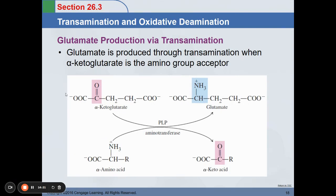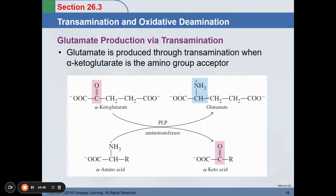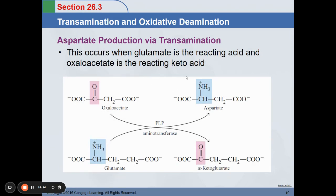For glutamate production via transamination: glutamate is produced when alpha-ketoglutarate is the amino group acceptor. The CO double bond group in ketoglutarate accepts the amino part, which is transferred from the amino acid — it becomes an alpha amino acid. In return, the carboxyl group is transferred to glutamate, making it an alpha-ketoacid. When glutamate is the reacting acid and oxaloacetate is the reacting ketoacid, the main products are aspartate and alpha-ketoglutarate.